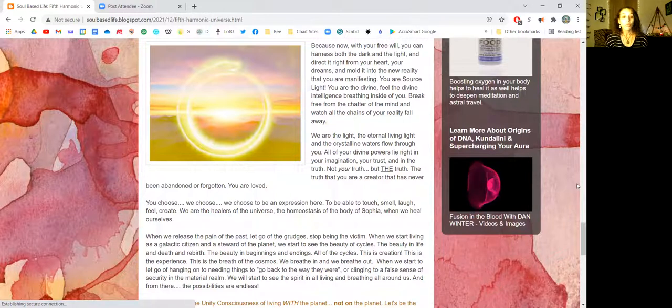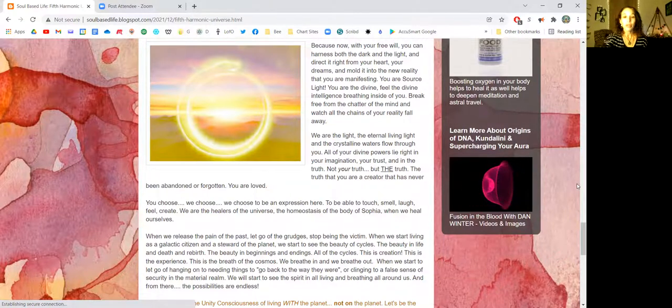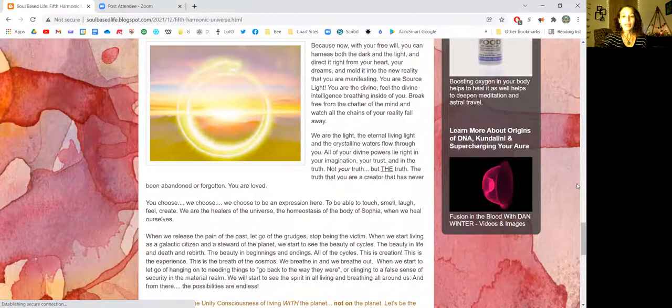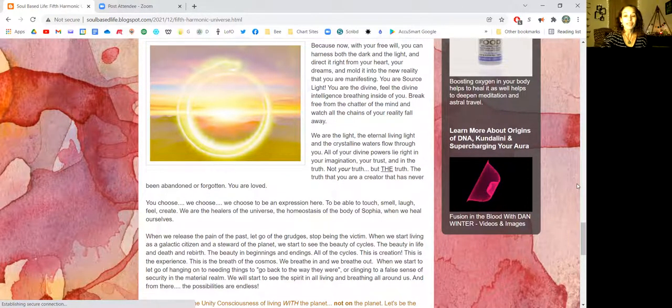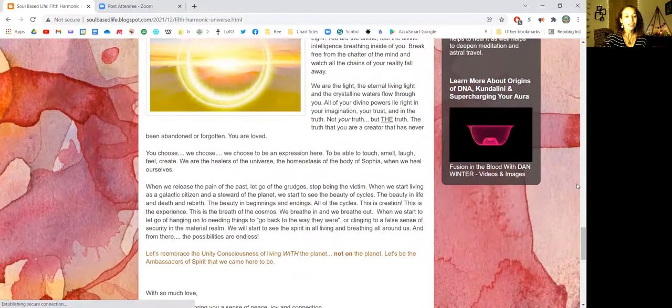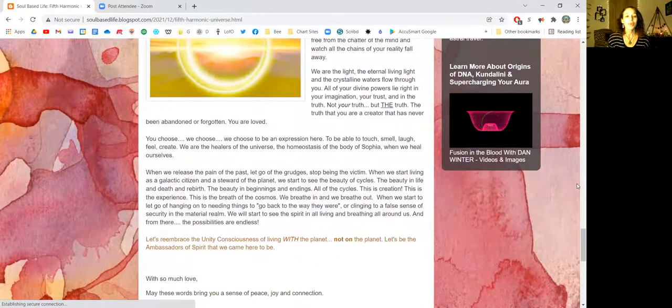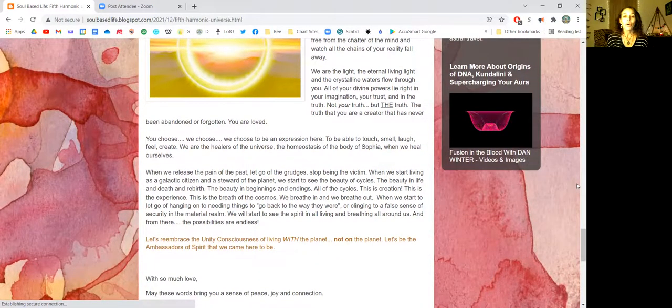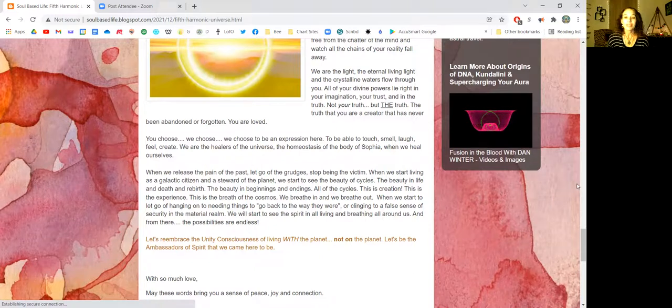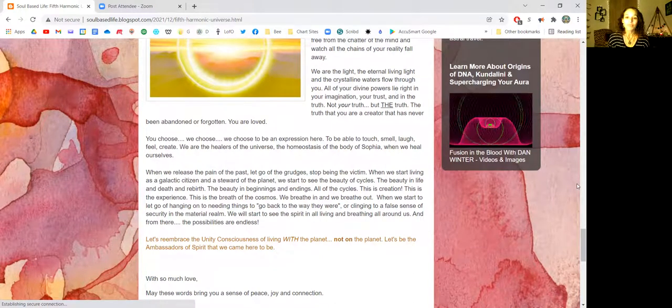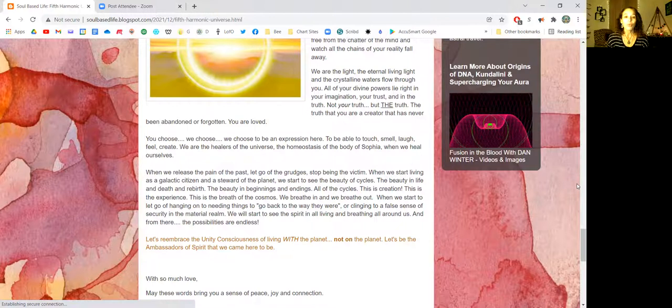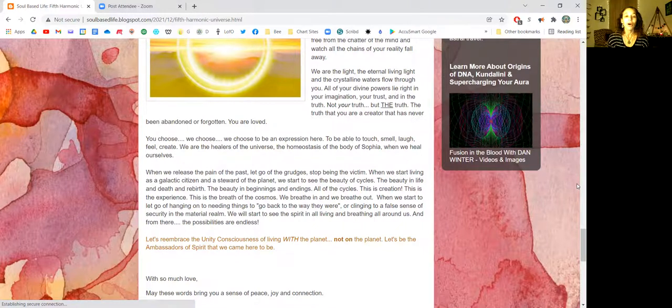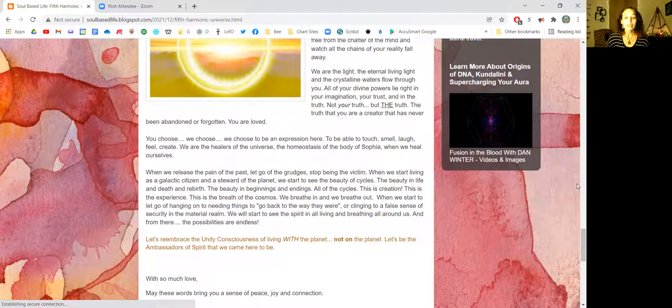We choose to be an expression here. To be able to touch, smell, laugh, feel, create. We are the healers of the universe. The homeostasis of the body of Sophia. When we heal ourselves, we heal all. When we release the pain of the past, let go of the grudges, stop being the victim.